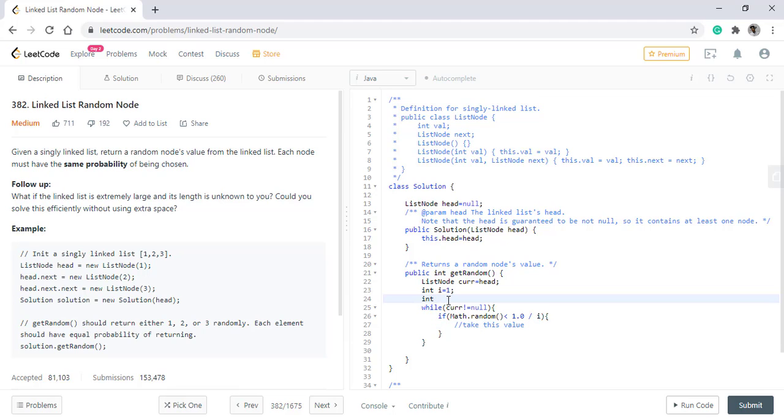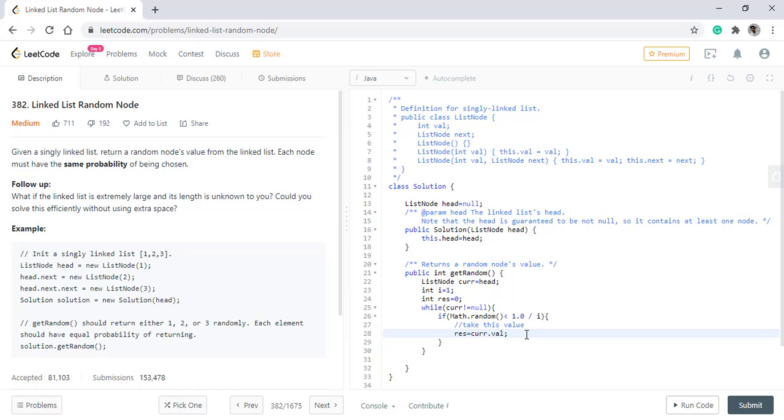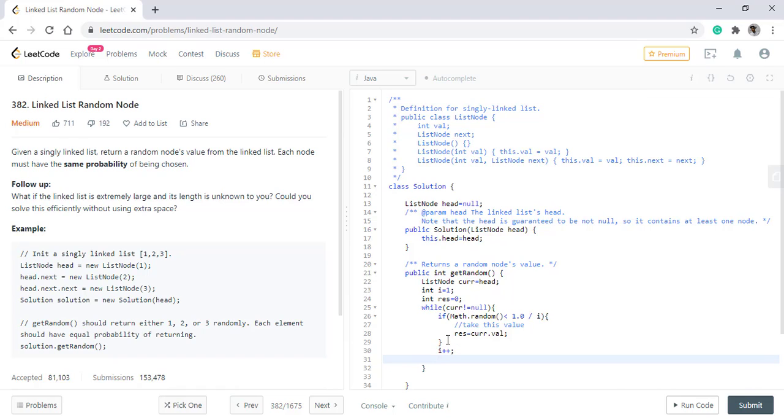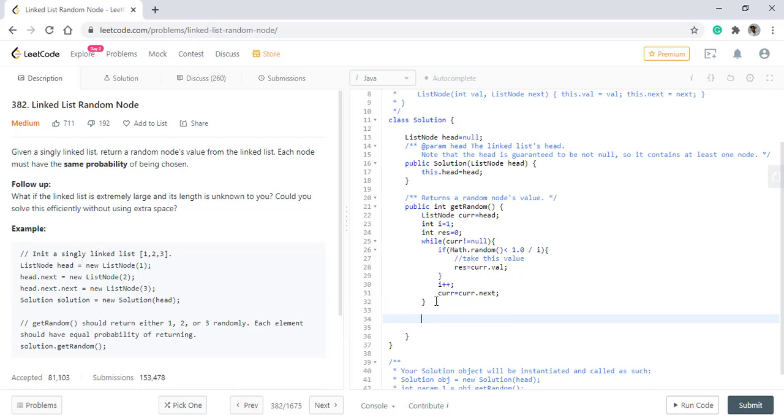We'll have a result variable as well, which will initially be 0. And in this result, we'll have current.val. If that is the case, then we increment i to include the next value and also move the current to the next. After this is done, we'll simply return the result.